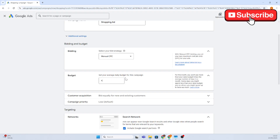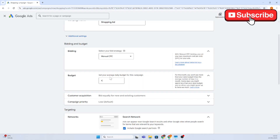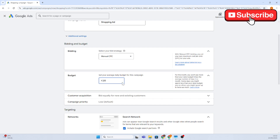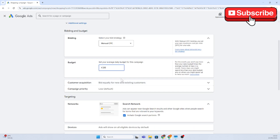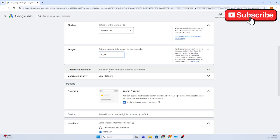So what should our daily budget be? For a starter or a low-budget company, we would go for 20 pounds or 20 euros per day. The rest of the settings we're just going to leave as they are.